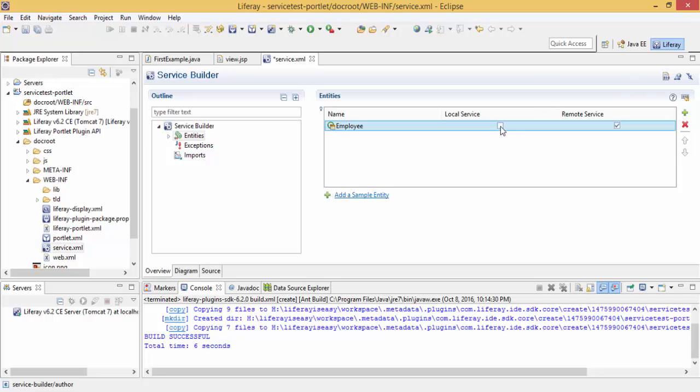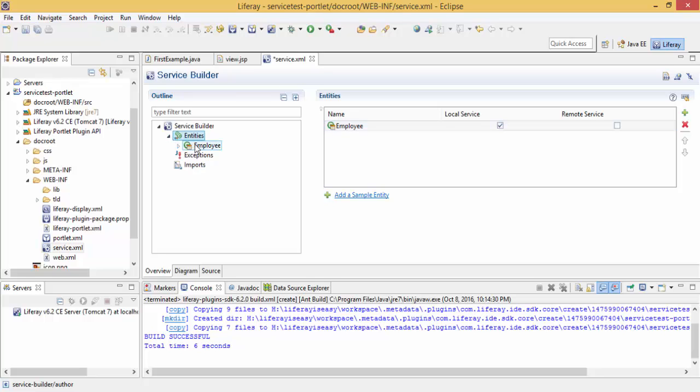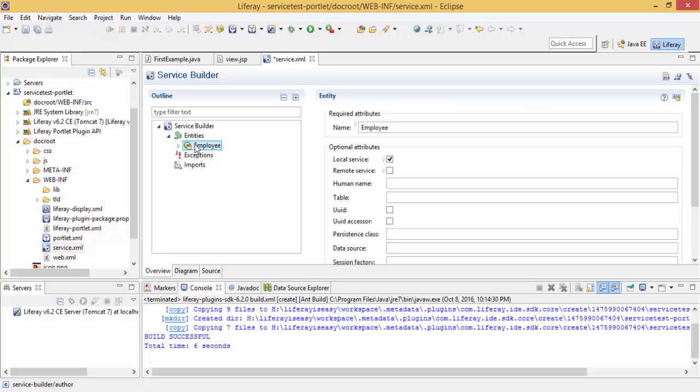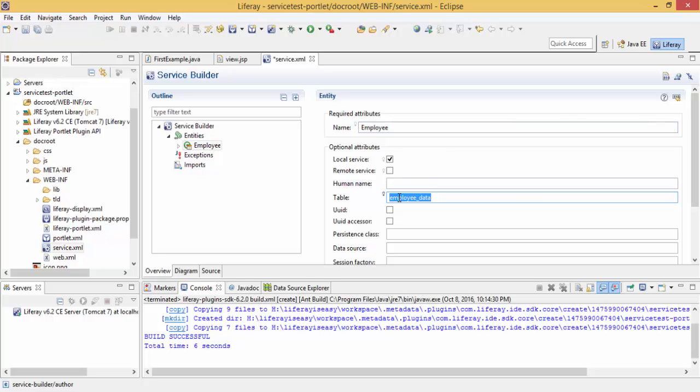Select this local service button and uncheck this remote services. Now click on this employee. I want my table name like employee data. So now our entity is employee, but the table in database is employee data.